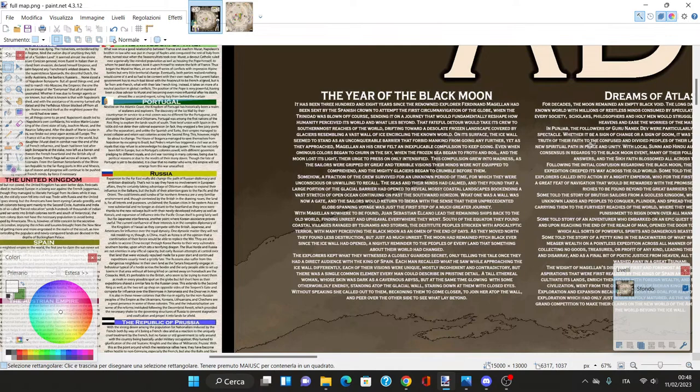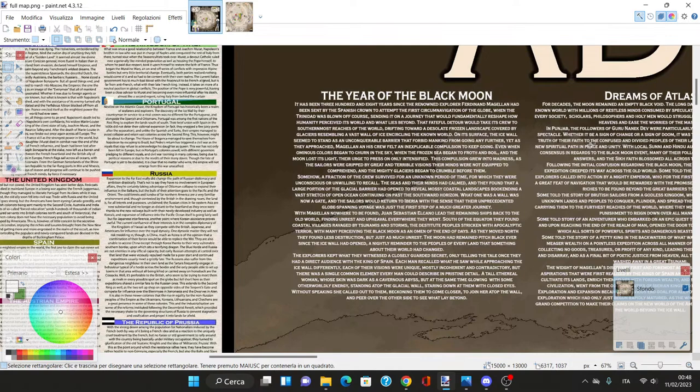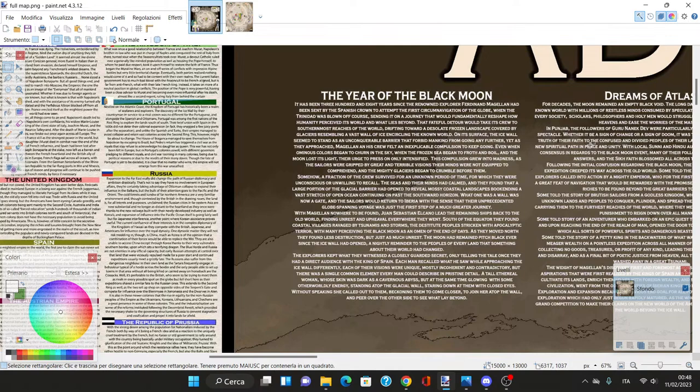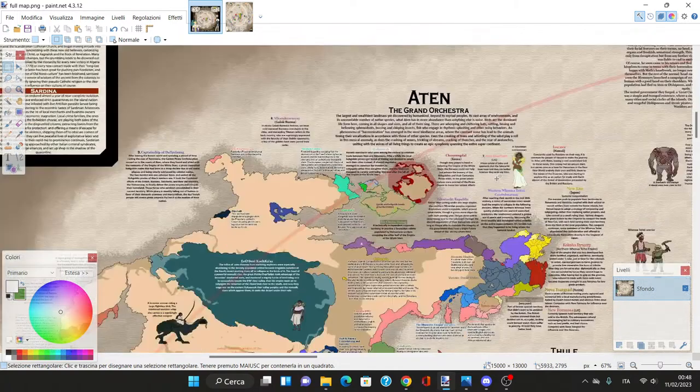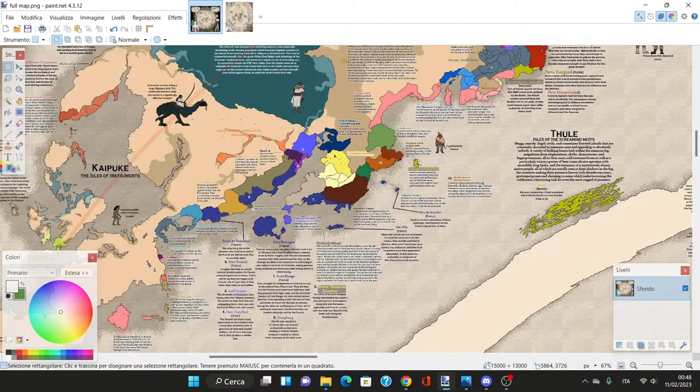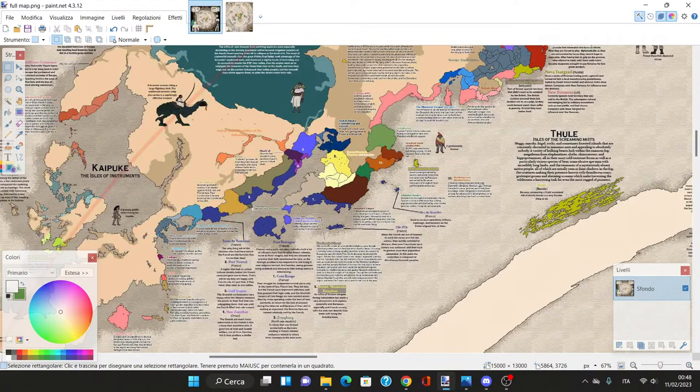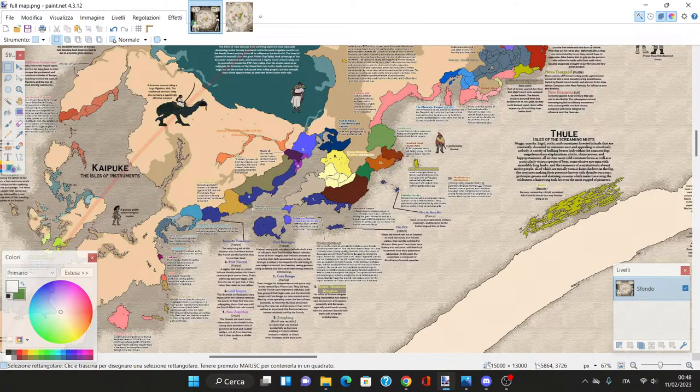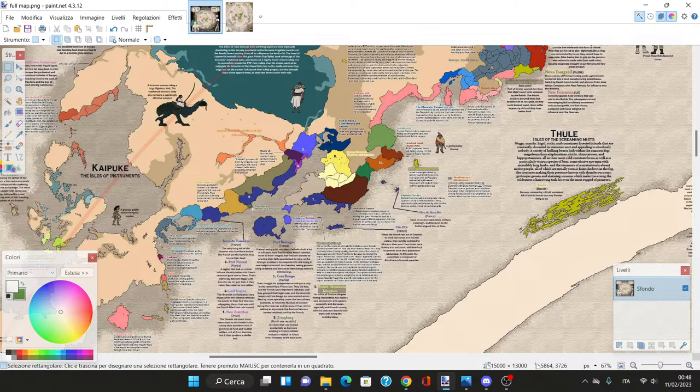As they approached, Magellan and his crew felt an inexplicable compulsion to keep going even when an ominous color began to churn in the sky, the frozen sea began to froth and boil, and the moon lost its light. The mighty glaciers began to crumble before them.